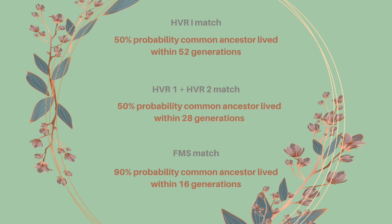If you match on HVR1 and HVR2, then that increases the probability. It's still 50% probability but it's that the ancestor lived within 28 generations, so that's around 700 to 900 years ago. We're getting a bit closer to the current generation, it's a little bit more narrow.